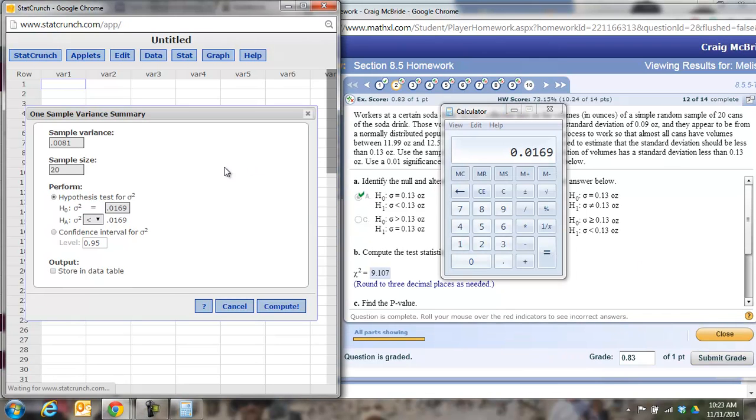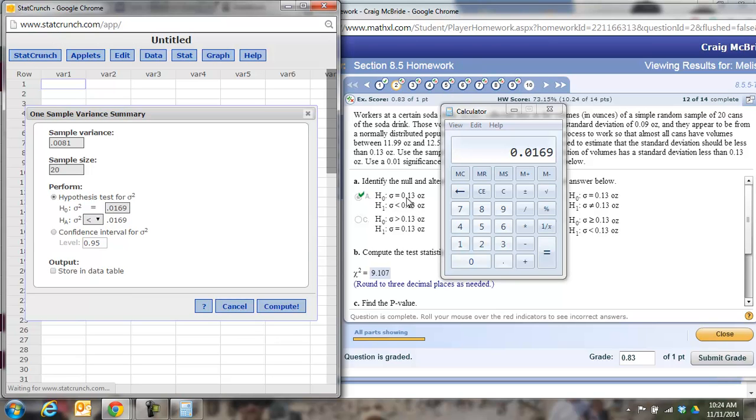You also have to make sure that you're squaring the number here because when you're running your hypothesis test, you'll notice the symbol here is sigma squared. You're over here having the symbol of sigma. So if sigma is equal to 0.13, sigma squared has to be equal to 0.13 squared, which is 0.0169. You have to change this to the proper number.